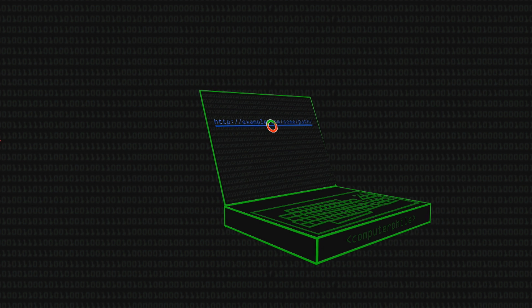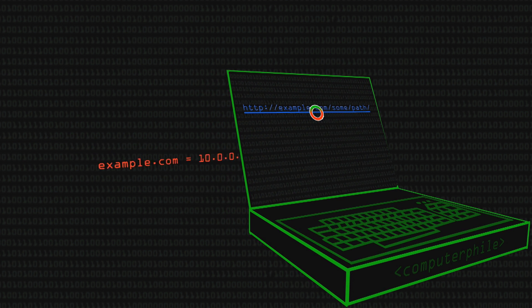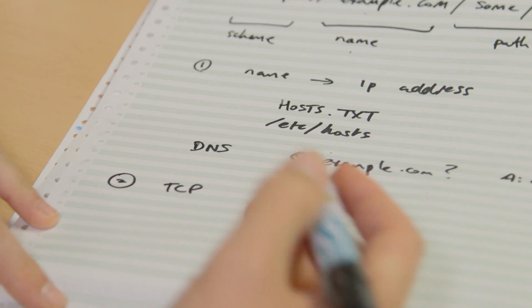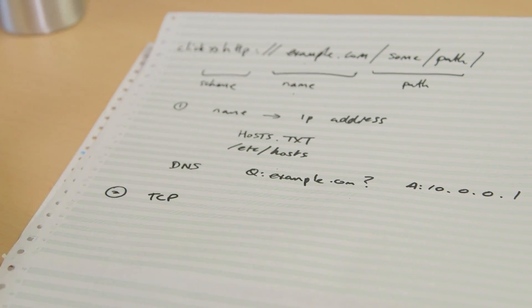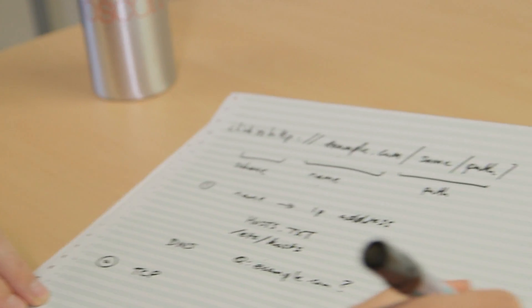Let's say all that happens and you get back the answer — let's say it's 10.0.0.1 for the sake of argument. You now know that to connect to example.com, you have to send packets to the machine with the address 10.0.0.1. So then you have to create a connection to it using a protocol called TCP, which sets up a connection to this destination and allows you to send a request for this path over that connection.